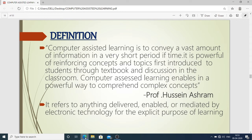The definition of computer assisted learning: it is used to convey a vast amount of information in a very short period of time. It is powerful in reinforcing concepts — that is, strengthening the concepts, ideas, and topics first introduced to students through textbooks and classroom discussion. Computer assisted learning enables students to comprehend complex concepts in a powerful way.